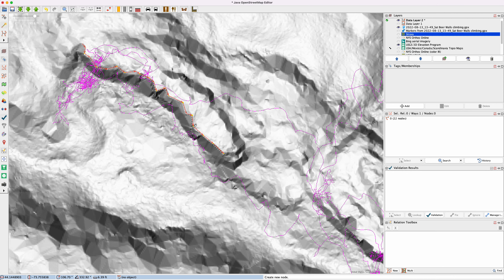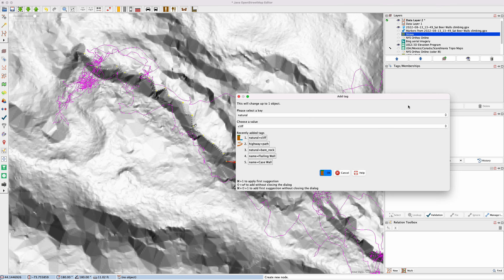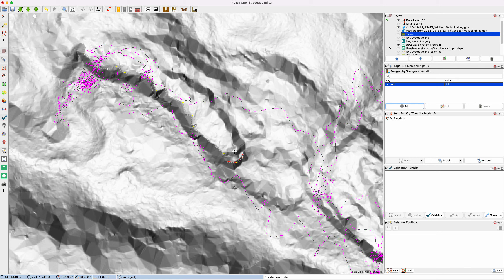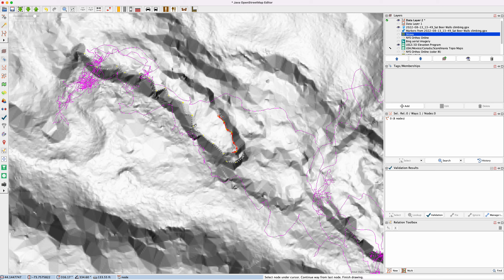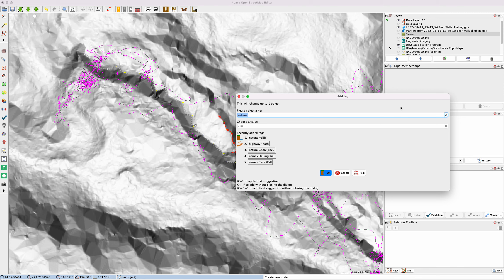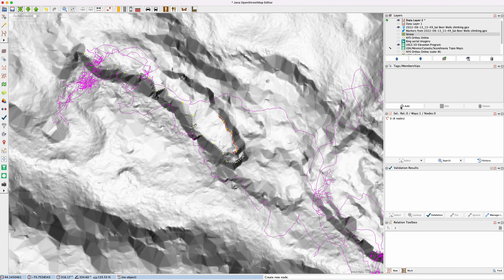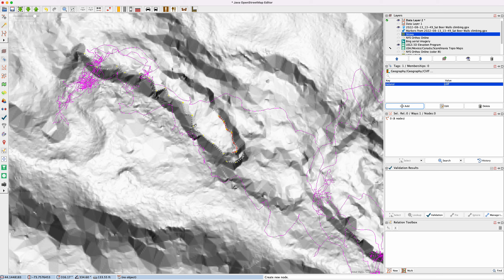I can tag that as a natural cliff — that's what these cliffs are in OpenStreetMap. It really helps to know which way the terrain is going and what the landscape is, because had I not actually been here, I would have thought that maybe this cliff continues. But it turns out there's a little gully that's not a cliff, which is where the hiking approach trail comes in.